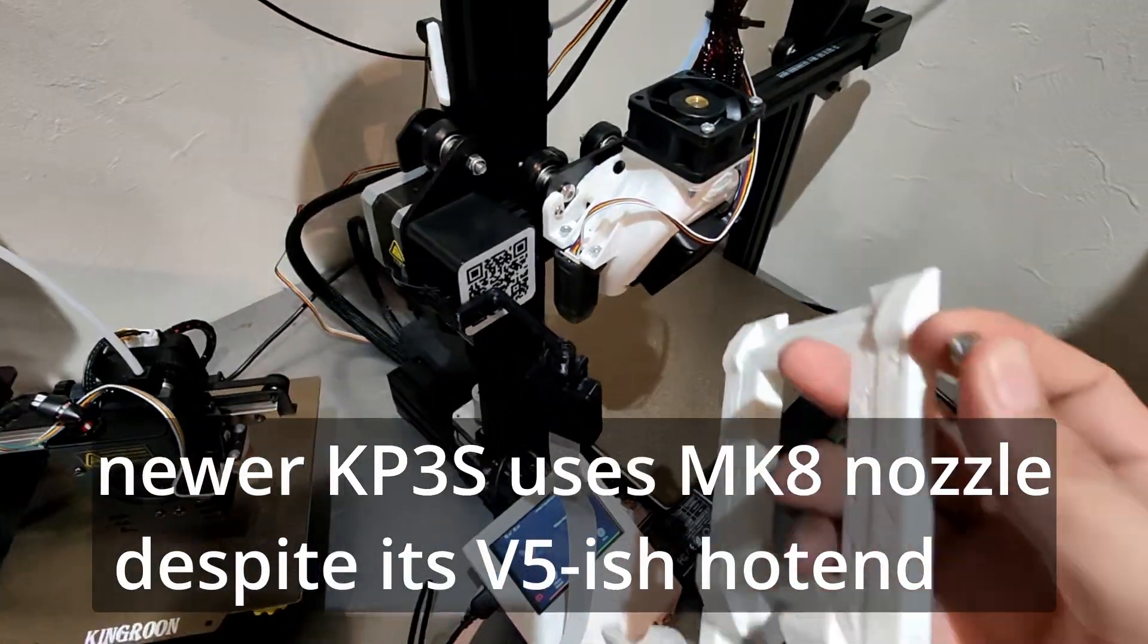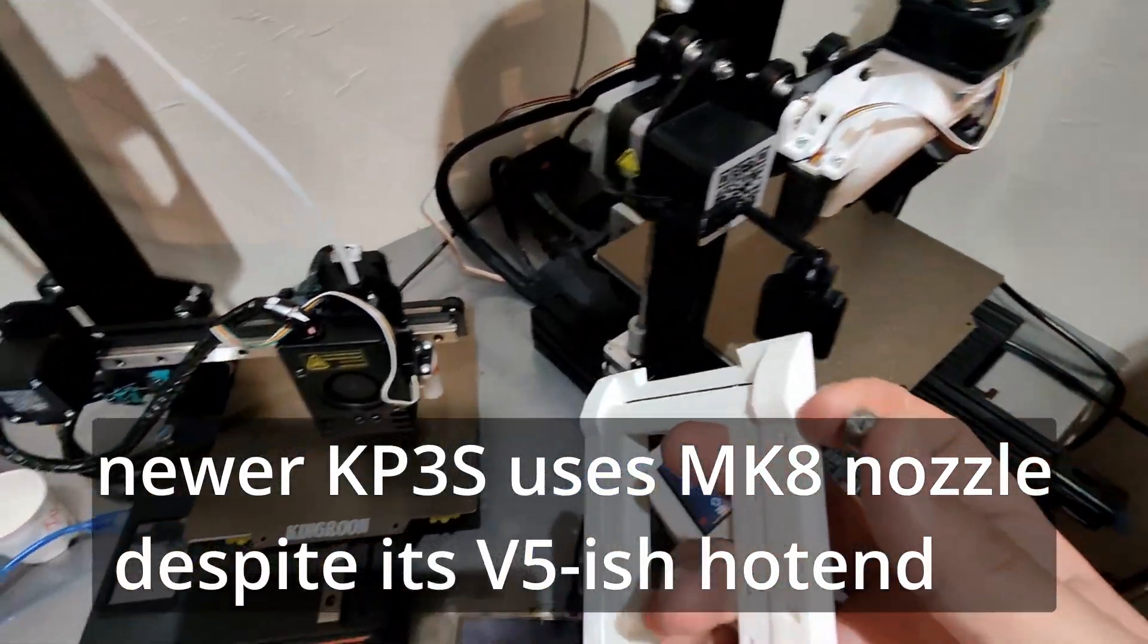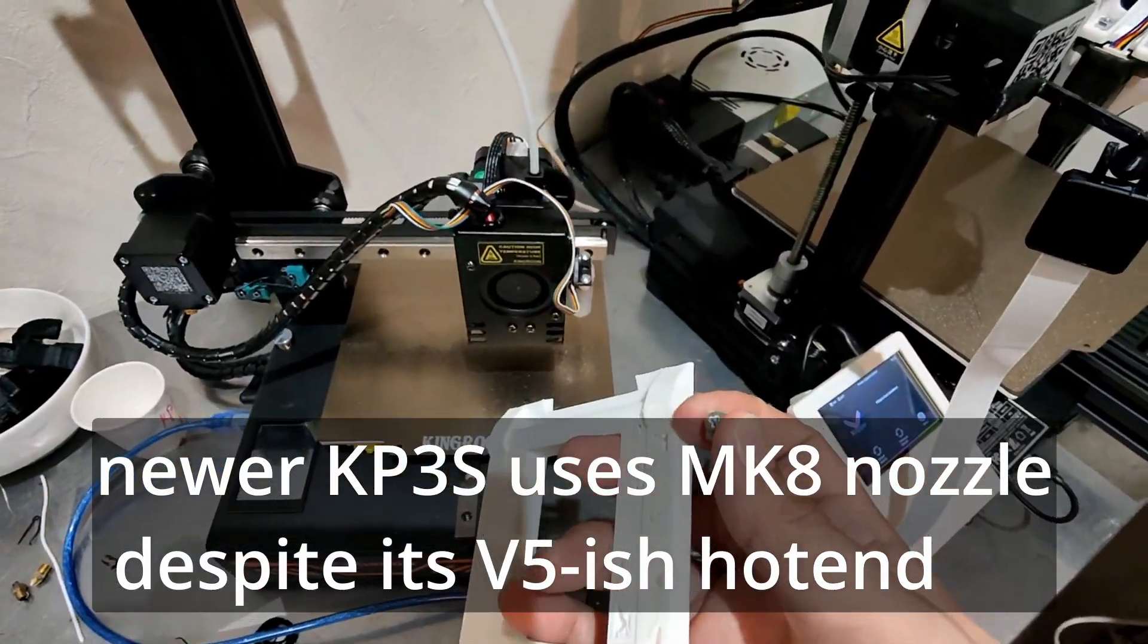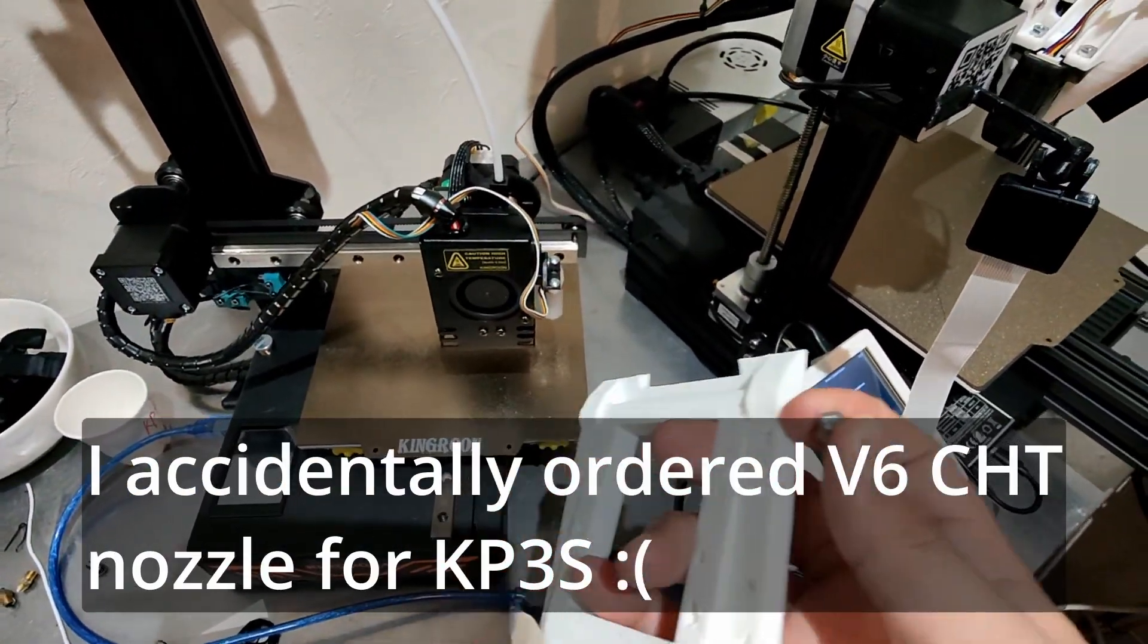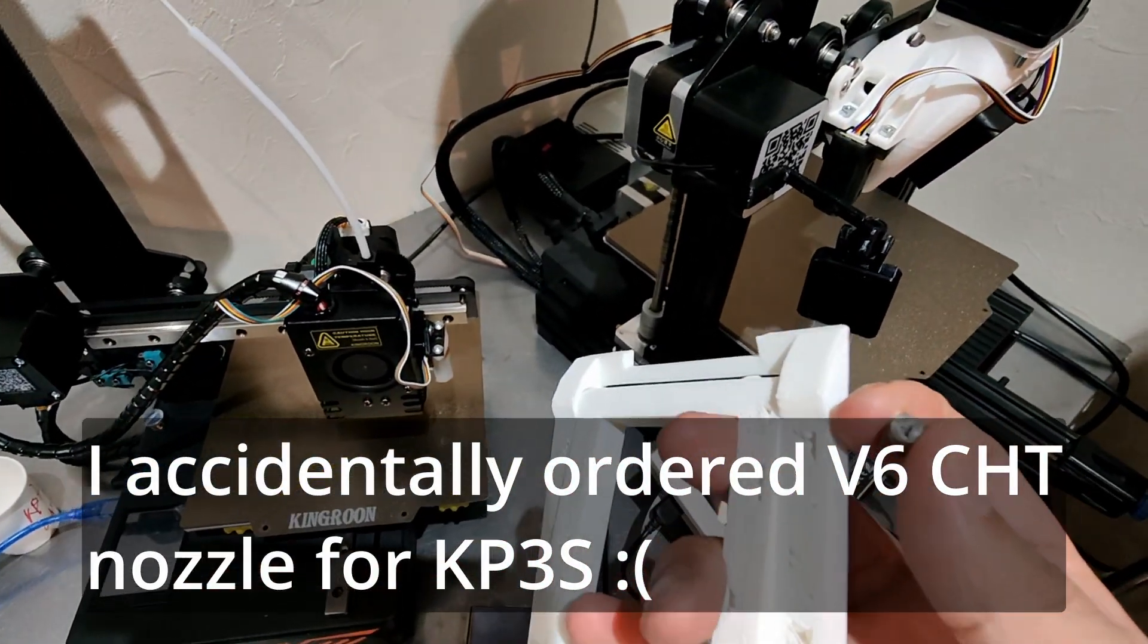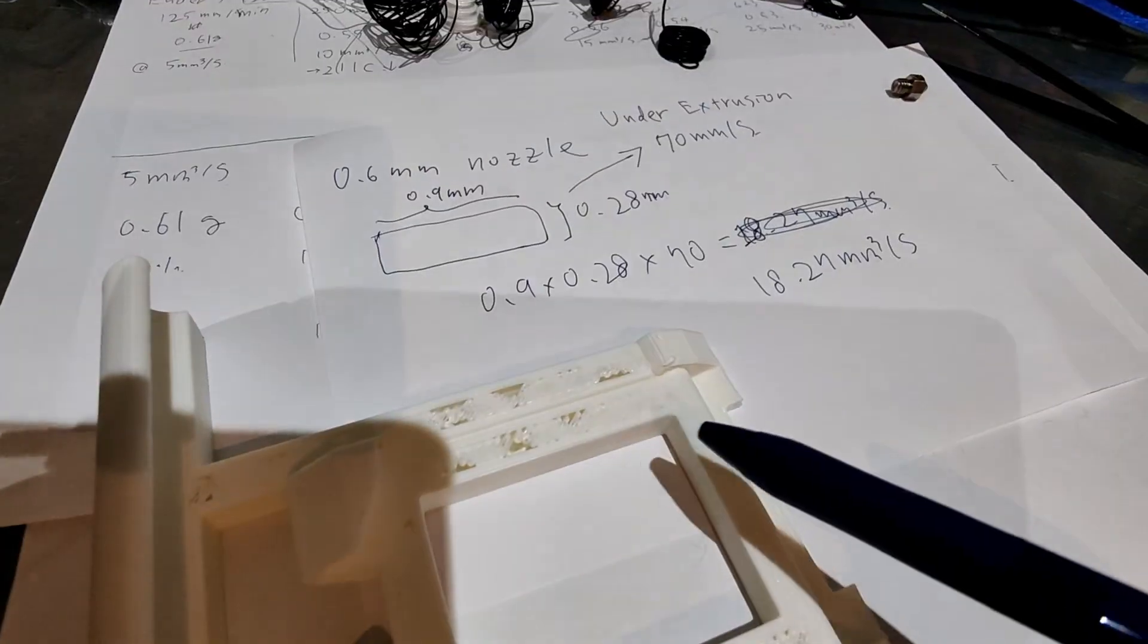With my Ender3 V2 and also KP3S, they both use these MK8 nozzles.